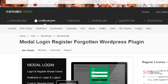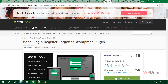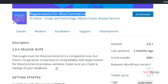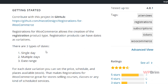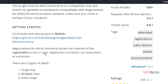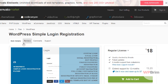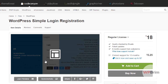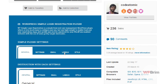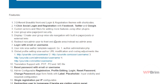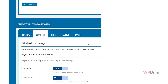Register for WooCommerce is for running registration-based services with your WooCommerce website. There is also a premium WordPress Simple Login Registration plugin that lets you create registration forms with many cool features, including really nice-looking registration forms and settings areas.